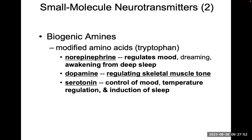Norepinephrine, dopamine, serotonin. Norepinephrine is going to regulate your mood and whether you're awakening from a deep sleep. Dopamine is involved in regulating skeletal muscle. And serotonin is also involved in controlling mood, temperature regulation, and induction of sleep. These are very, very important neurotransmitters.